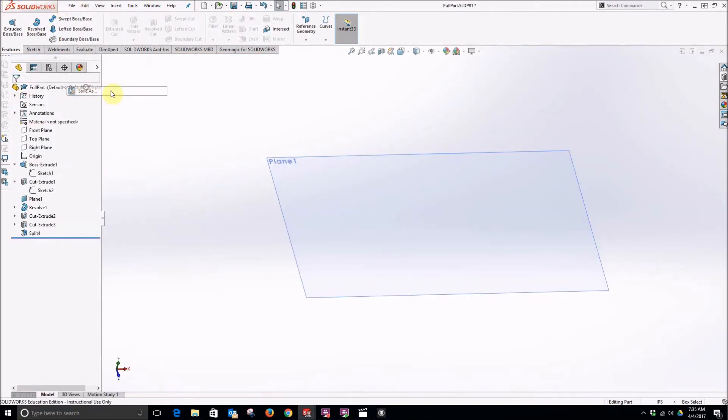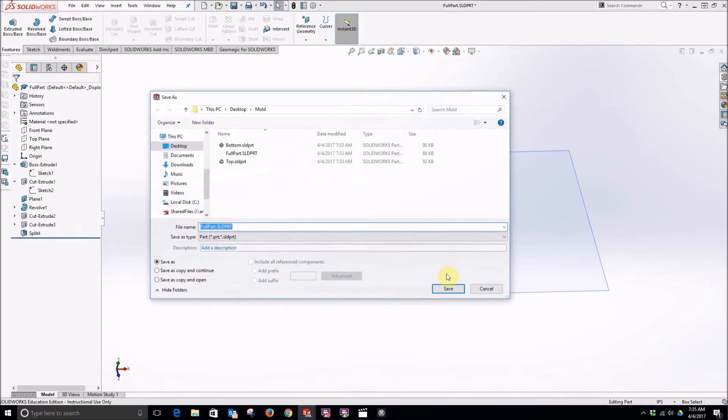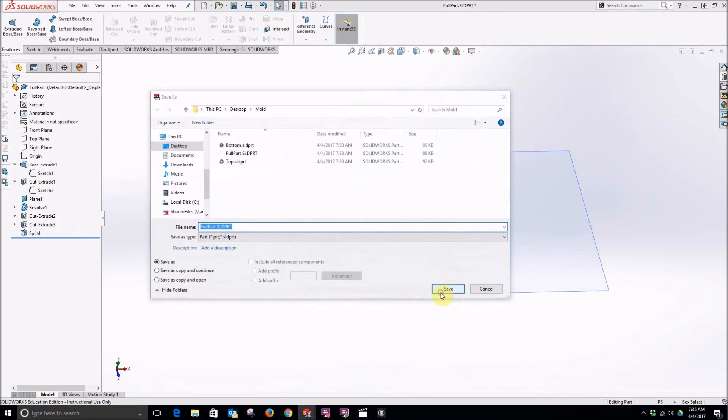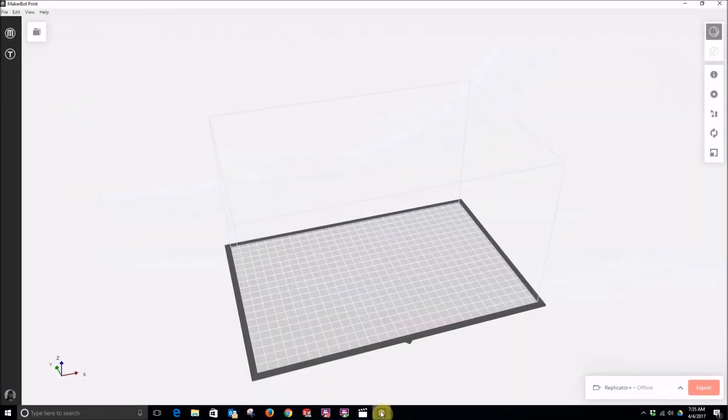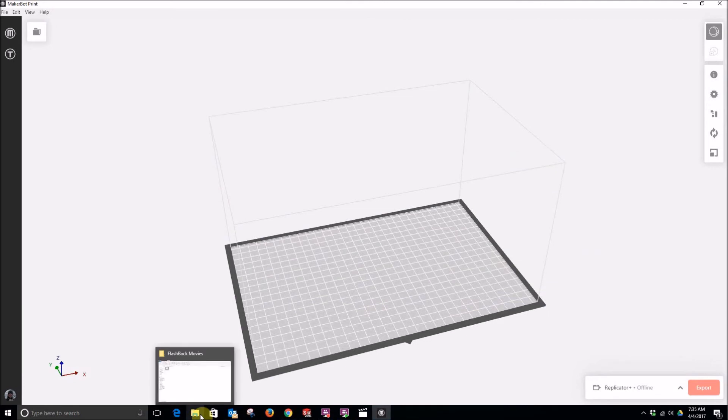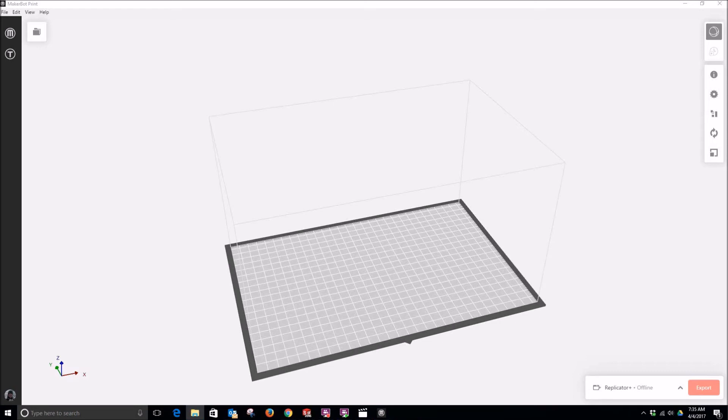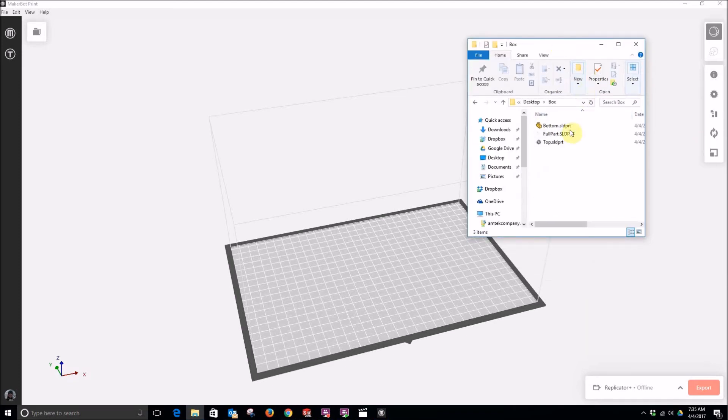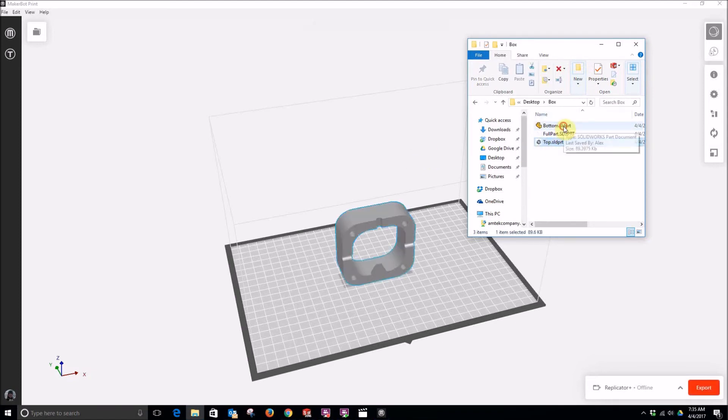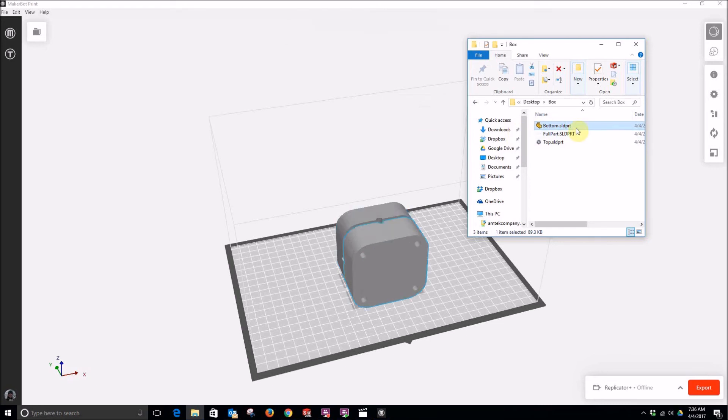So now if we want to print this part, then we could save this out as an STL file. Or if you're using MakerBot's print software, it actually allows you to import full STL files. So our full SOLIDWORKS files or other CAD programs, native file formats. So I'm going to find my files here.